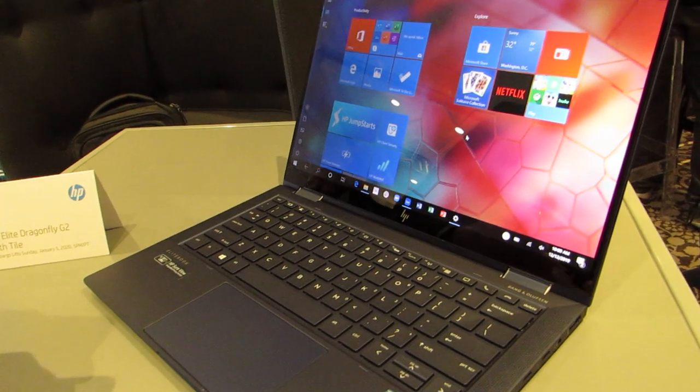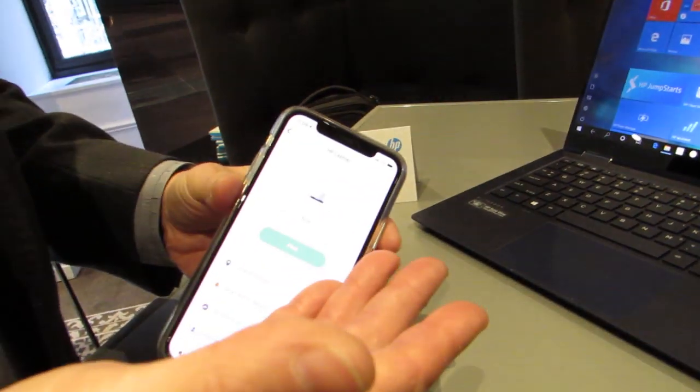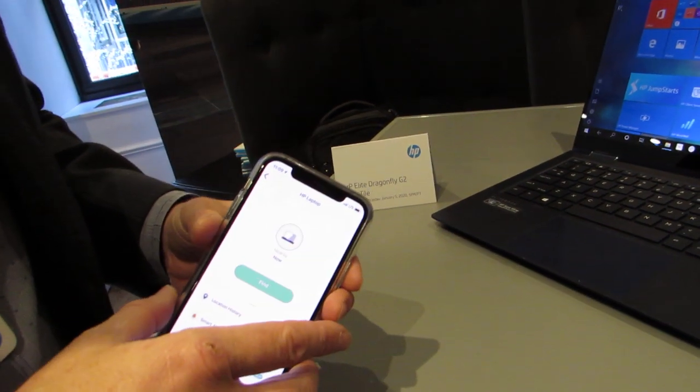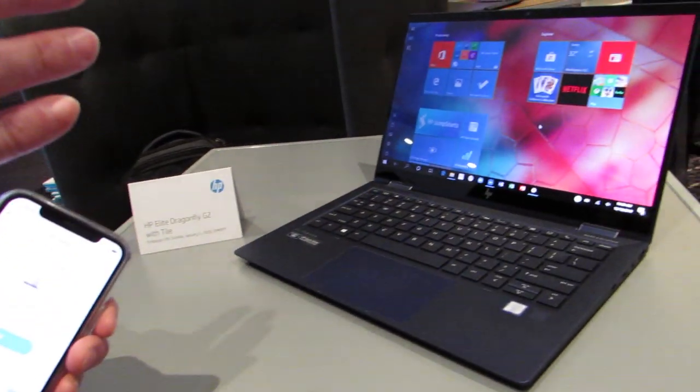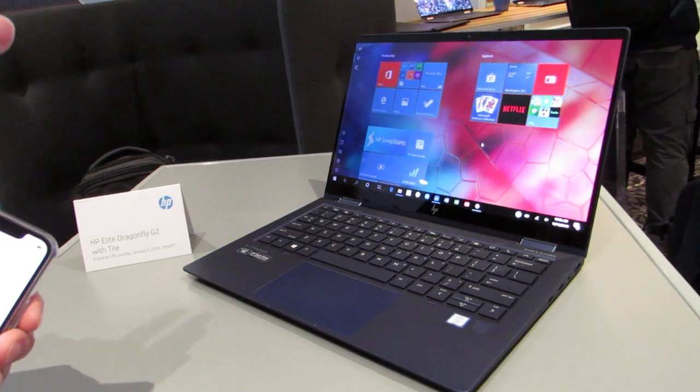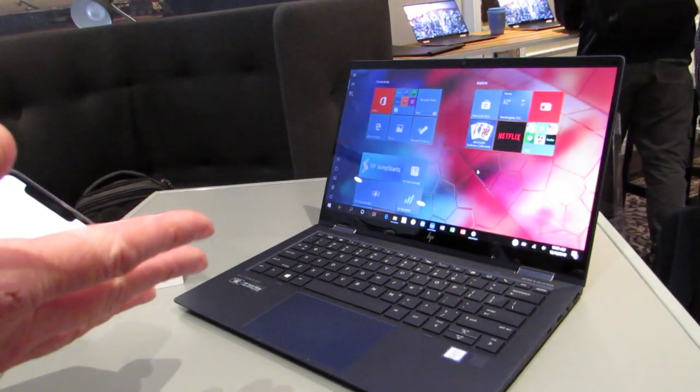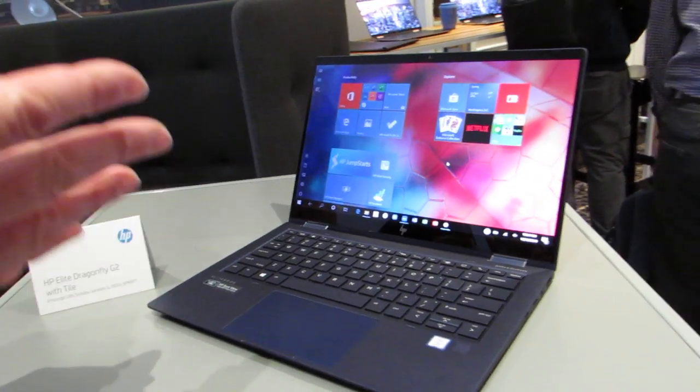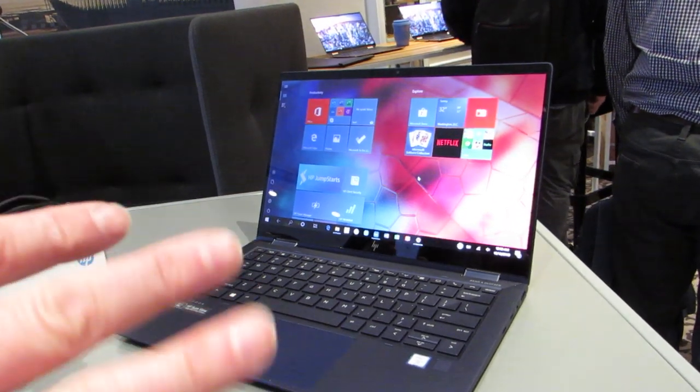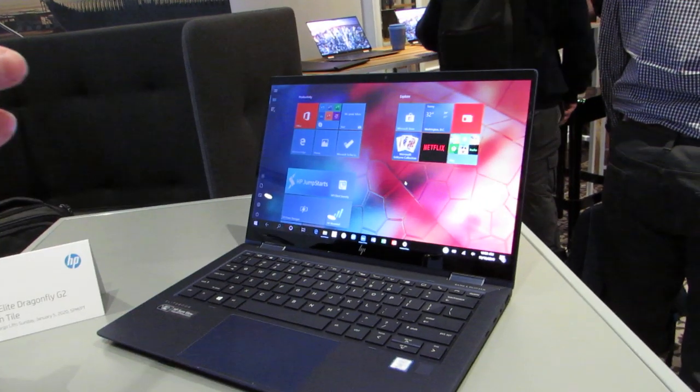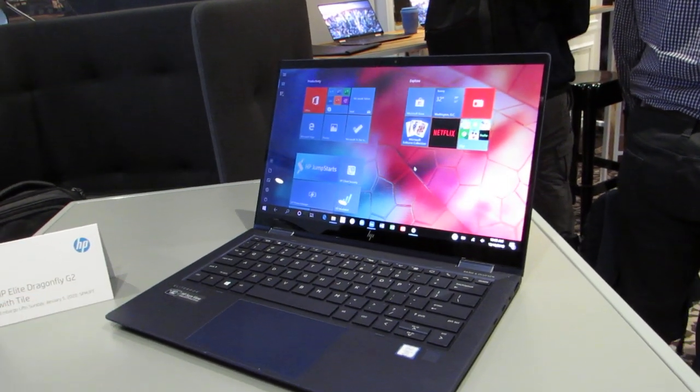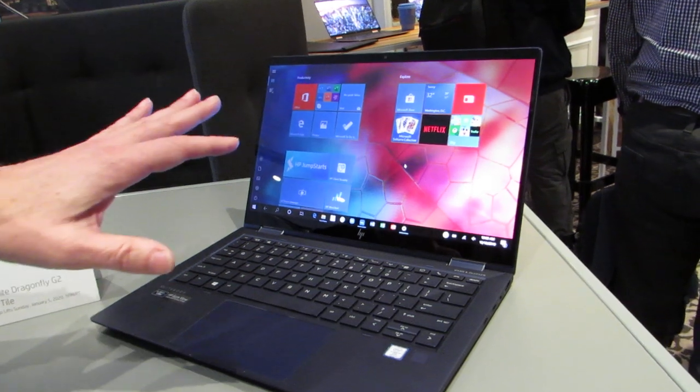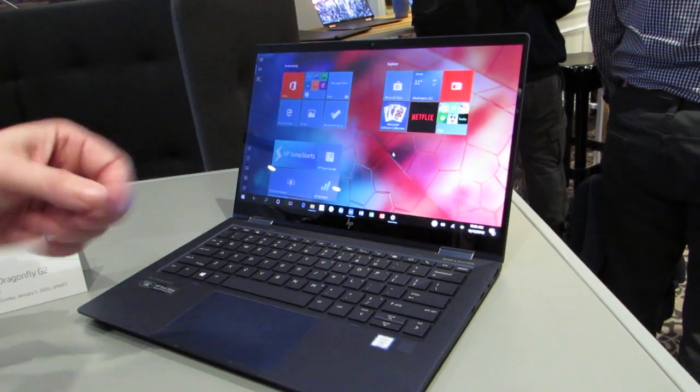And what's most exciting about the Tile integration on the Elite Dragonfly is that, well one, it's the first Windows-based laptop that has Tile, but more importantly, it's the first laptop, period, that is findable when it's off. So you can run out of power using the laptop, and the Tile functionality is still enabled.